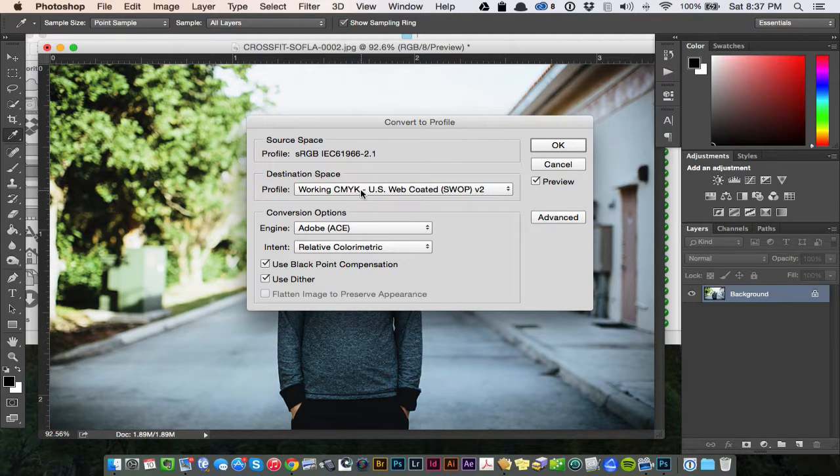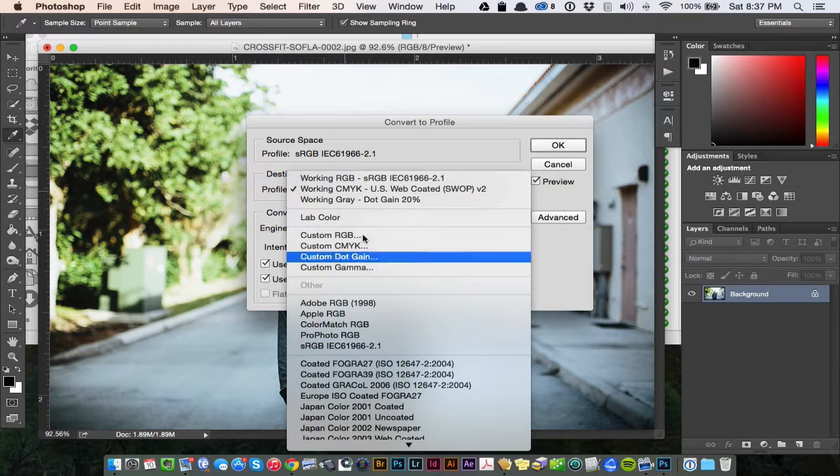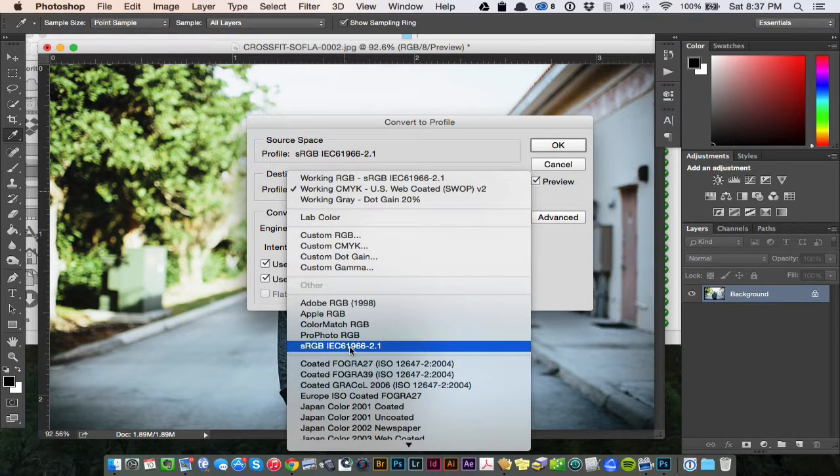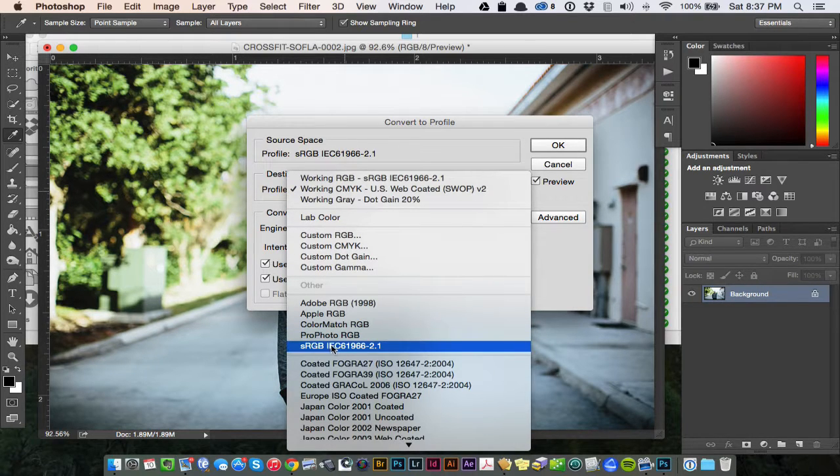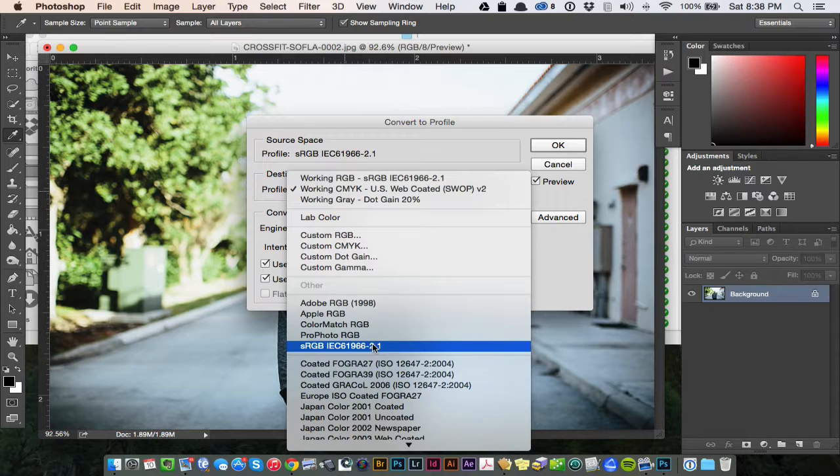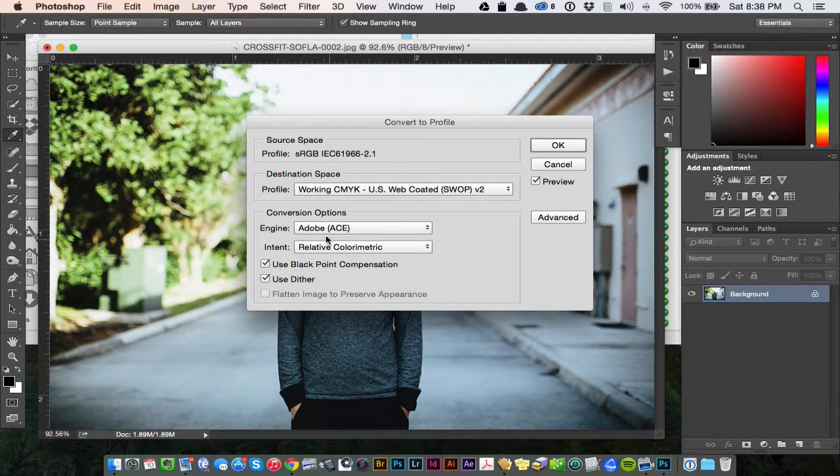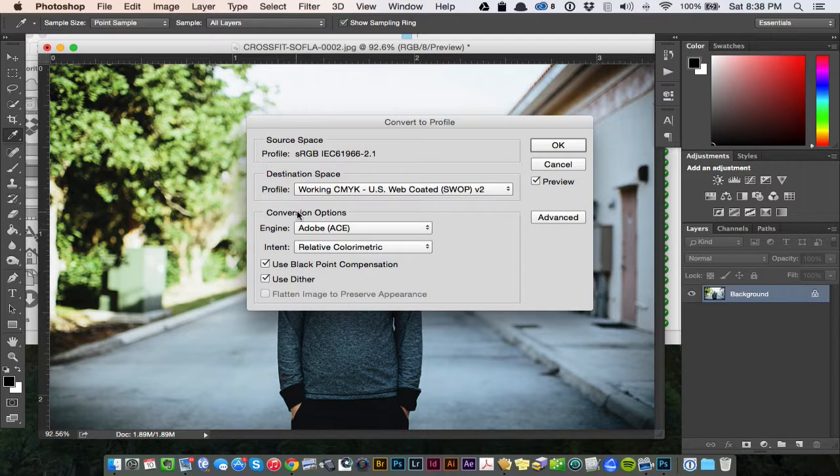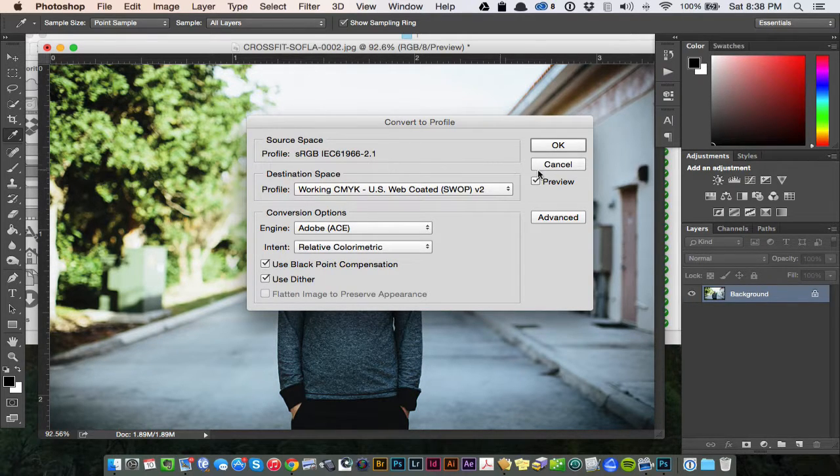You wouldn't want it to be in CMYK, RGB 1998, anything like that. You want it to be web ready. So if it's not, then create the destination for sRGB. Click here, and then hit OK. And the rest should follow. It should convert it to the correct color profile for the web.